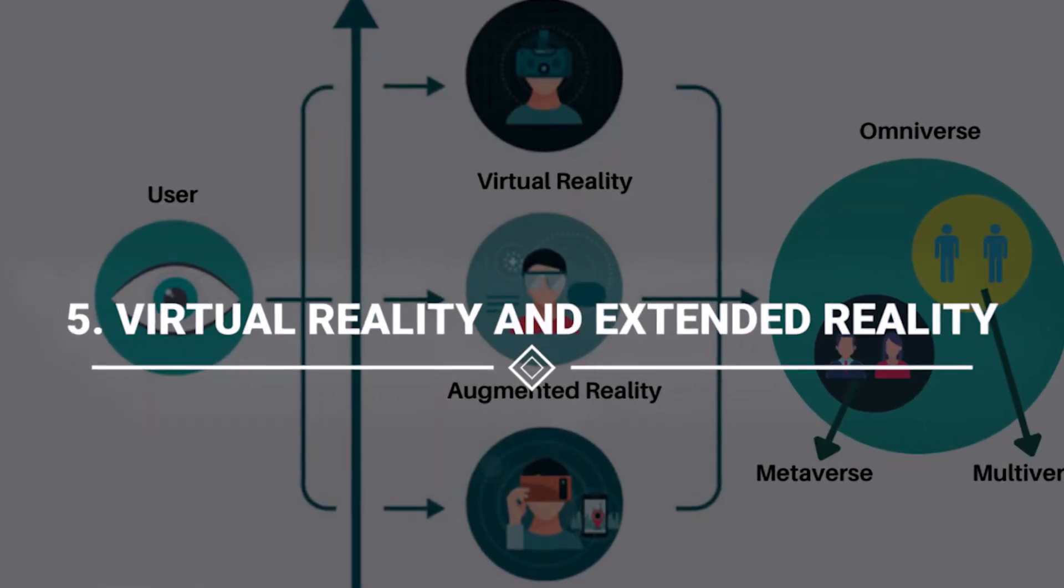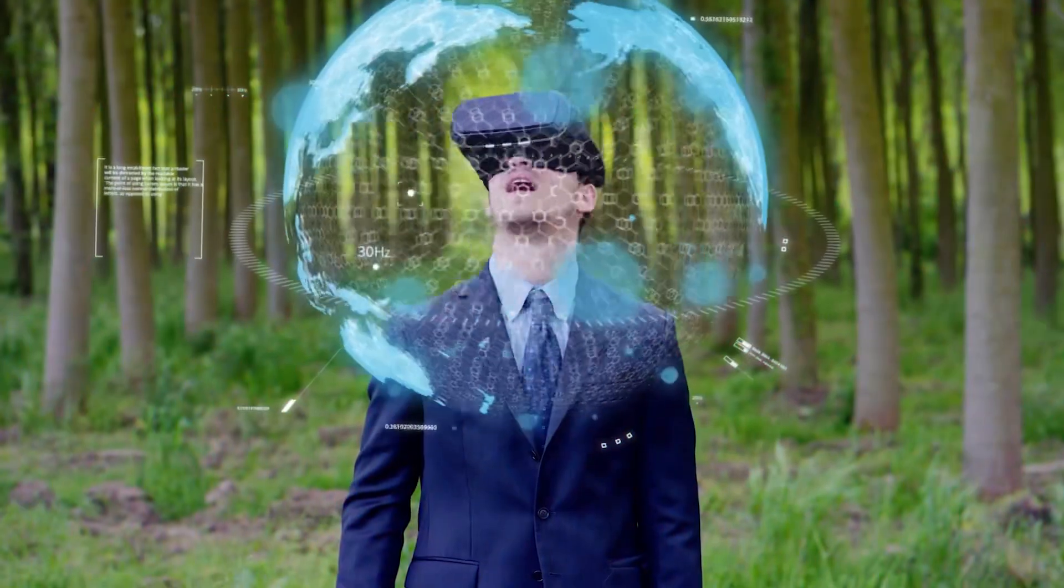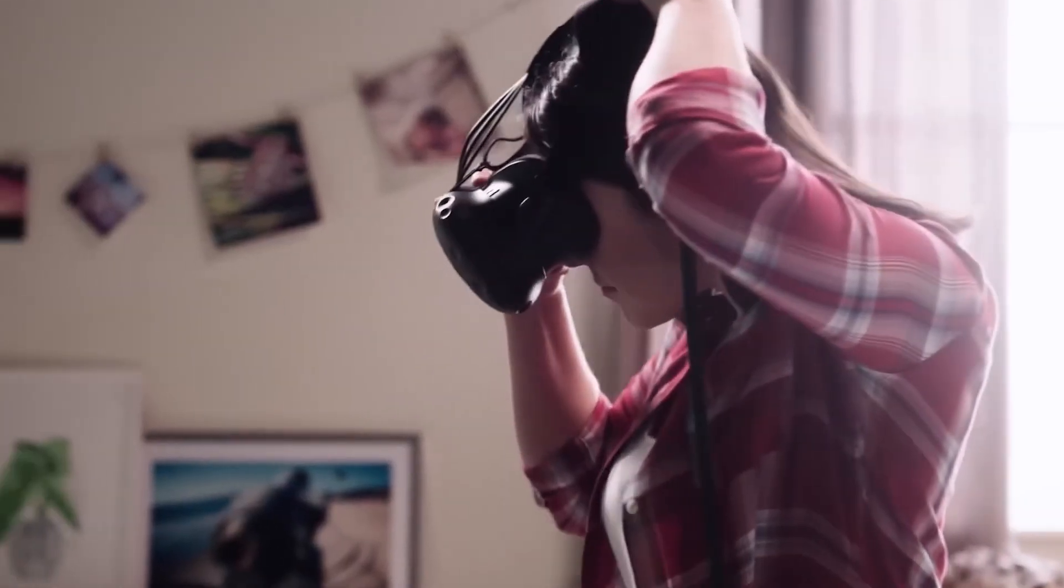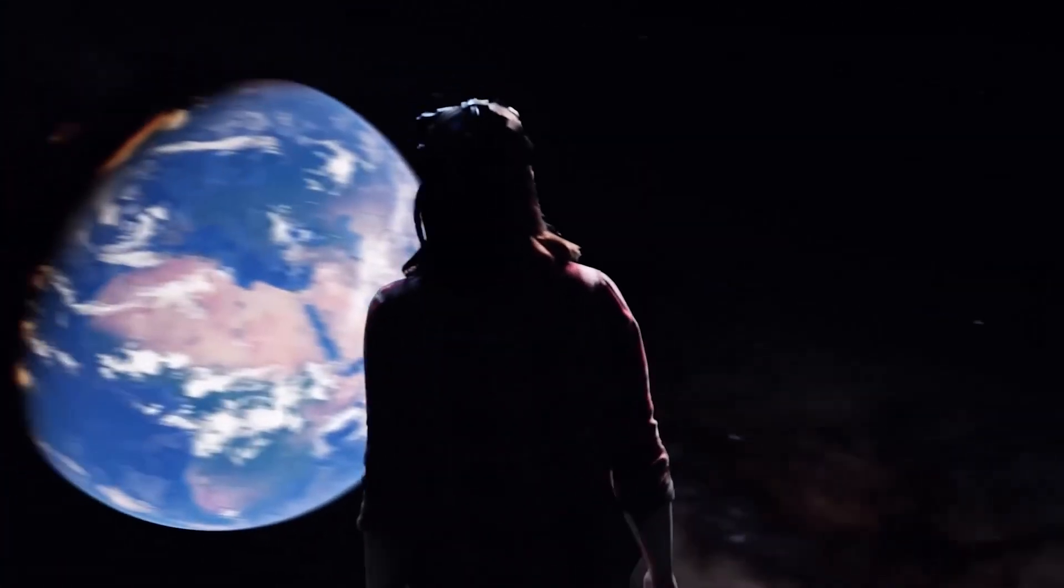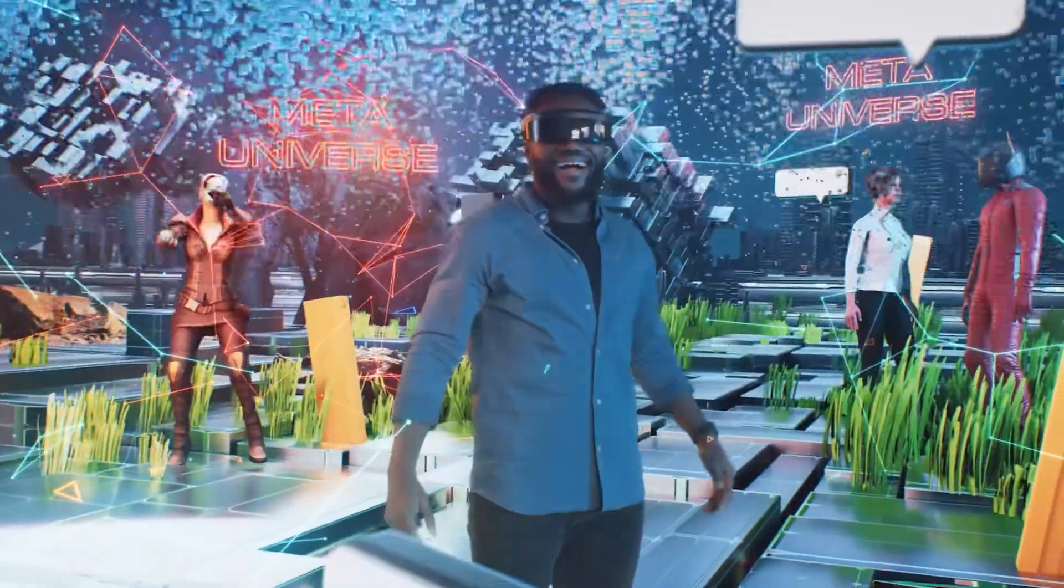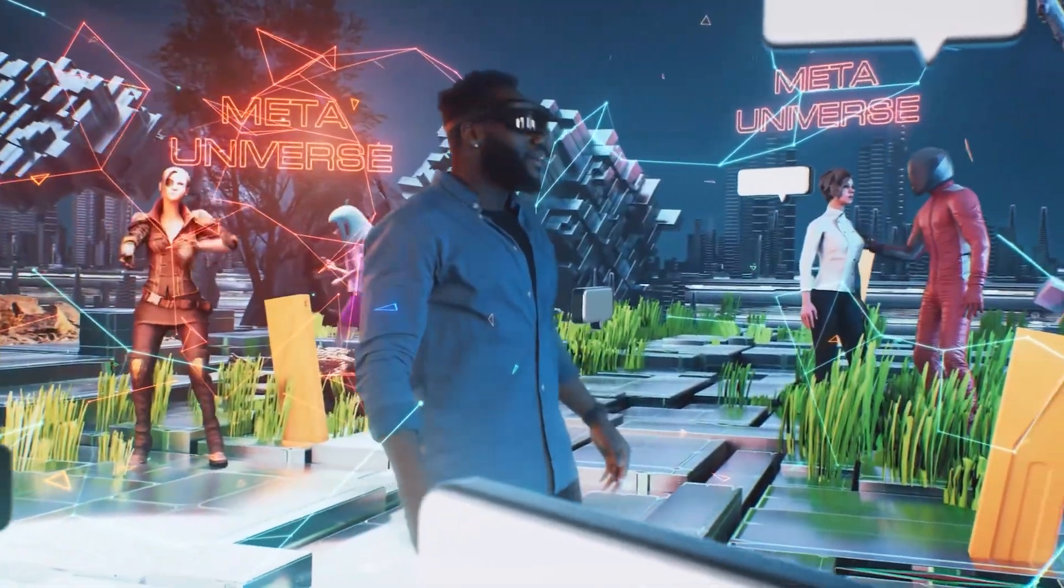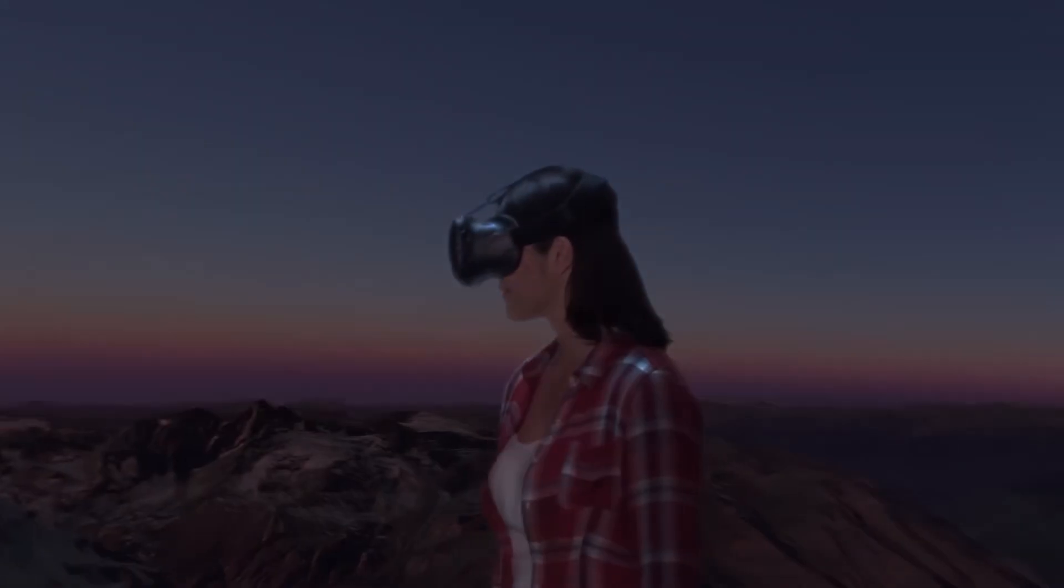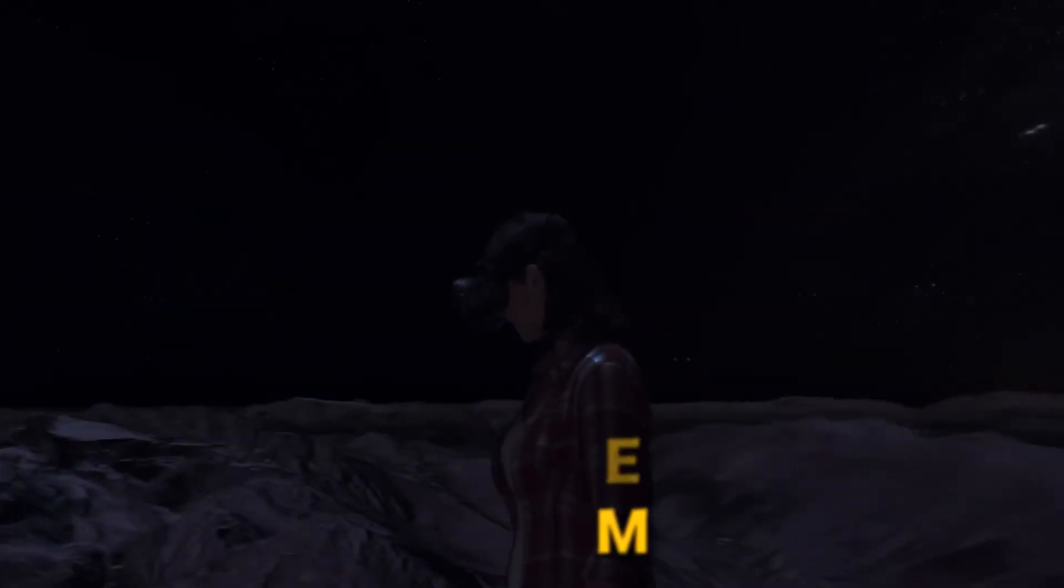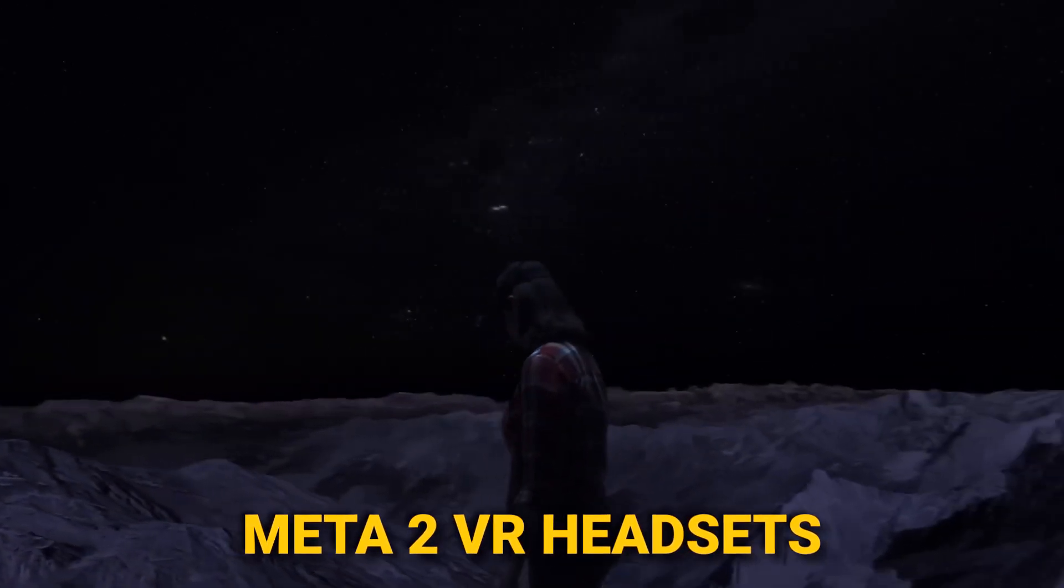Number 5: Virtual Reality and Extended Reality. Witness the enchanting fusion of reality and fantasy as VR and extended reality redefine the narrative in 2024 and 2025. No longer confined to gaming realms, VR takes a leap into education, where the Polish Ministry sets the stage for history lessons using Meta 2 VR headsets.